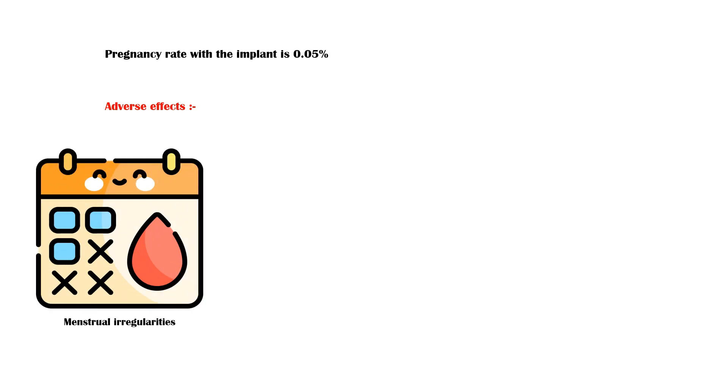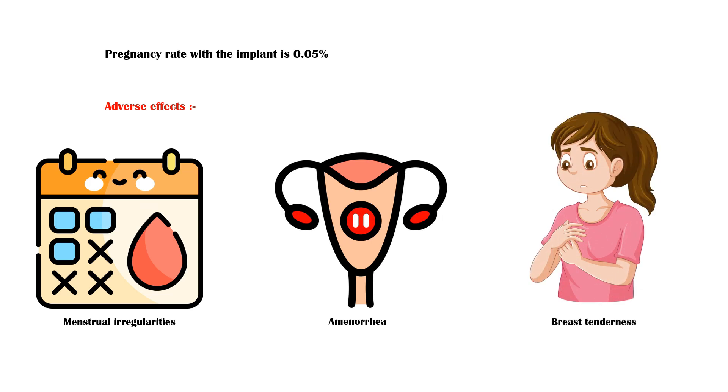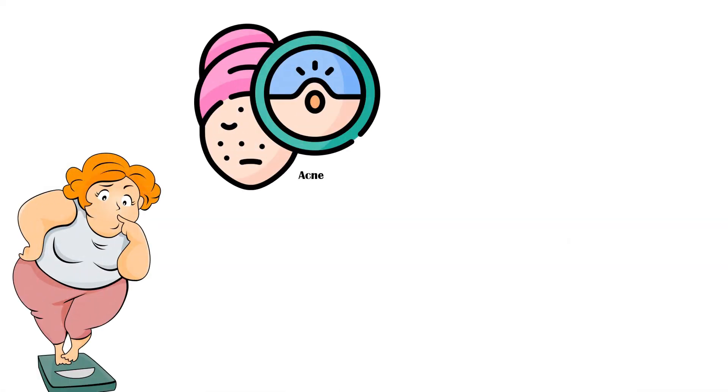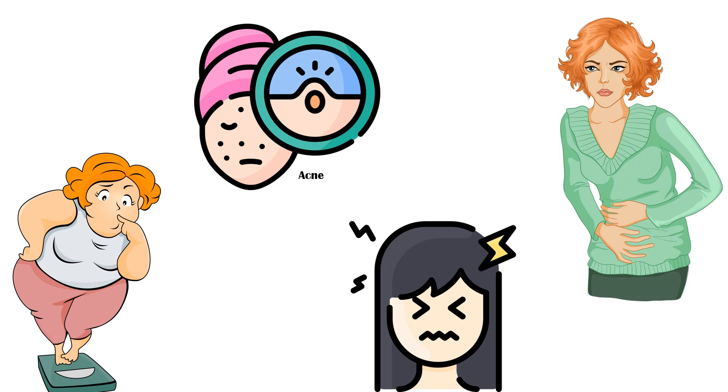Common adverse effects of the contraceptive implant include menstrual irregularities, absent menstruation or amenorrhea, breast tenderness, mild weight gain, acne, headache, and abdominal pain.